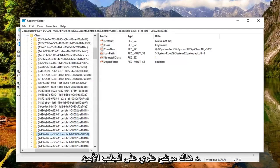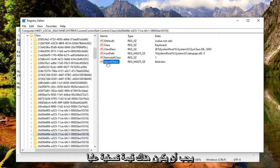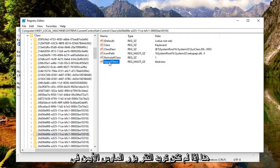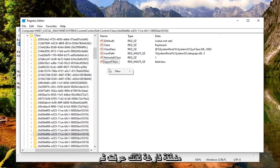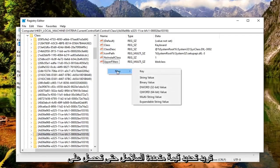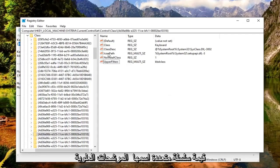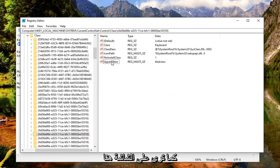There should be an UpperFilters value on the right side. If not, right click in a blank area, select New, and then select Multi-String Value. Name it UpperFilters as you see on the screen here.